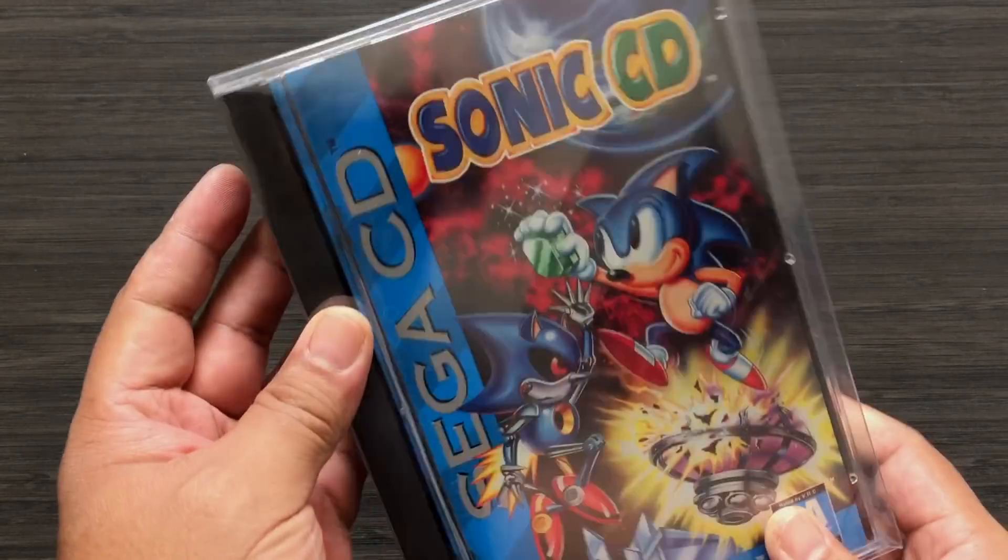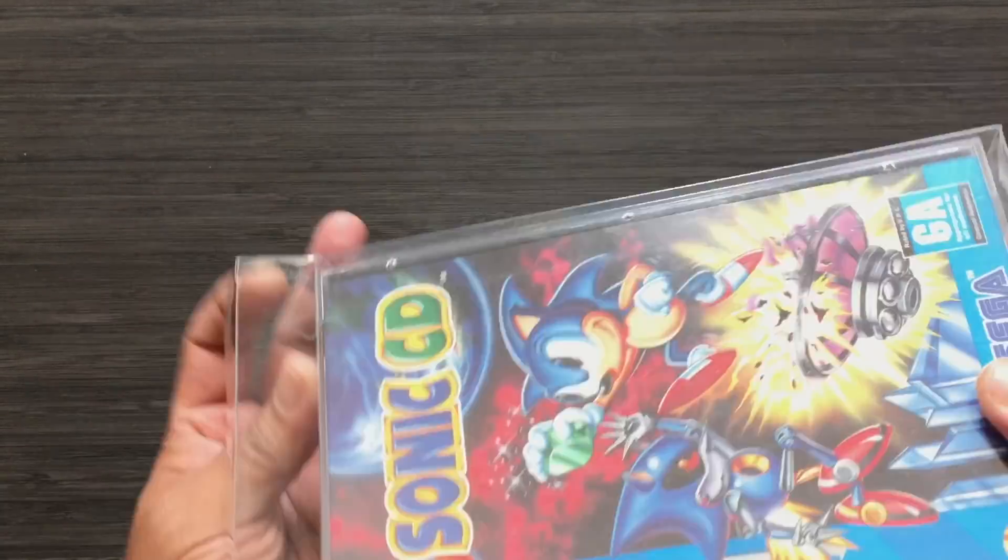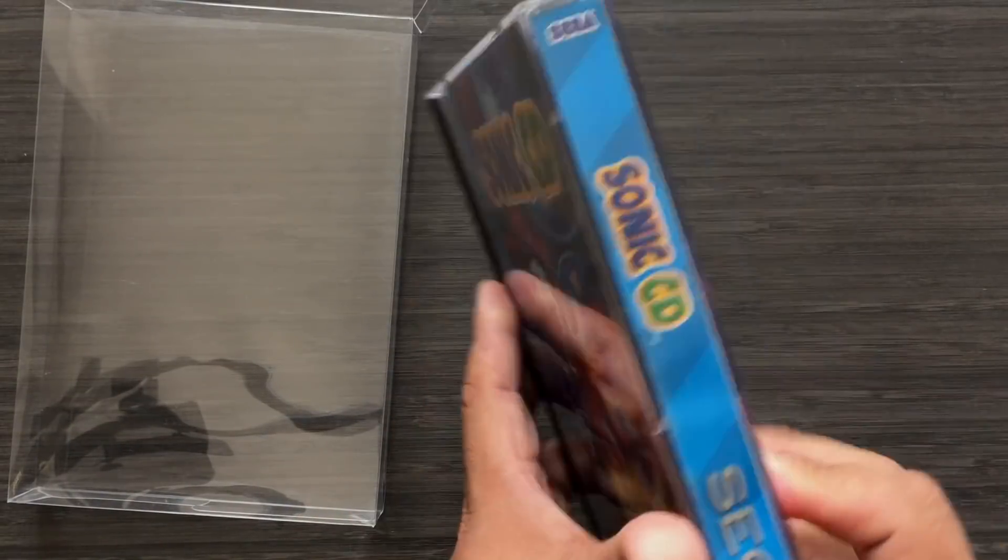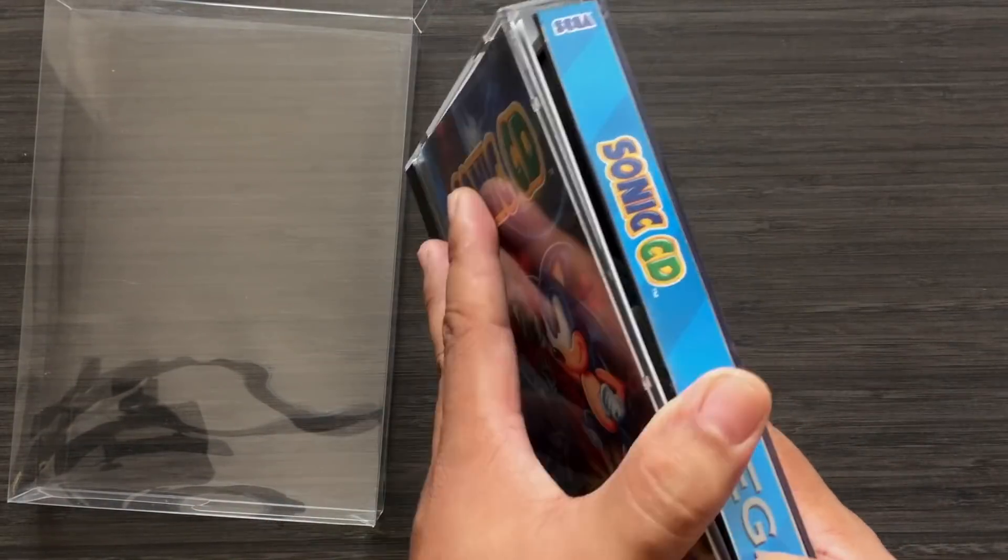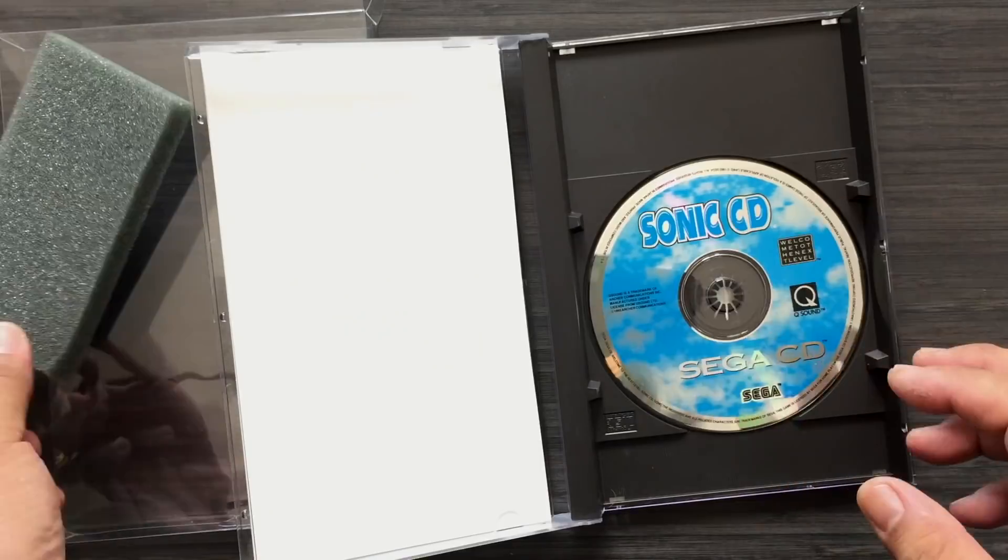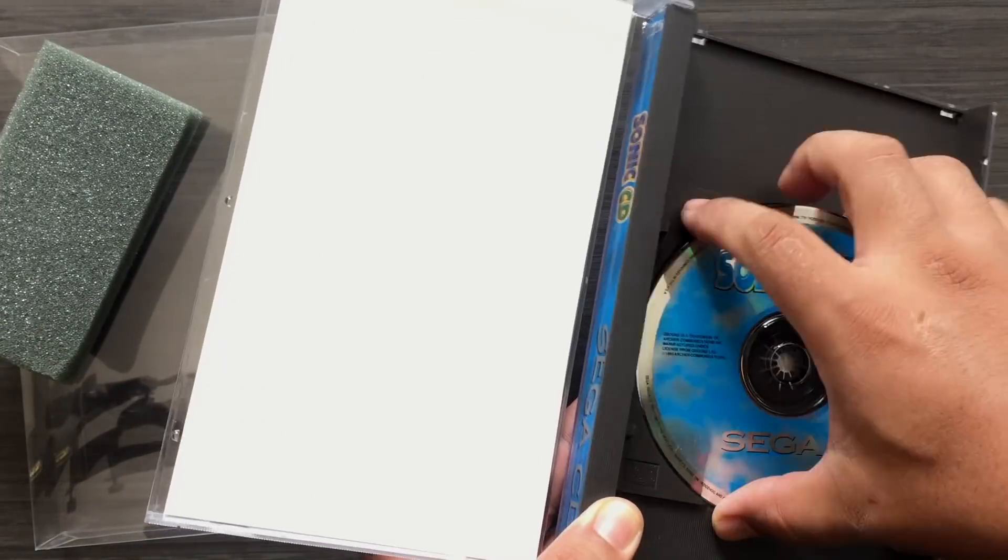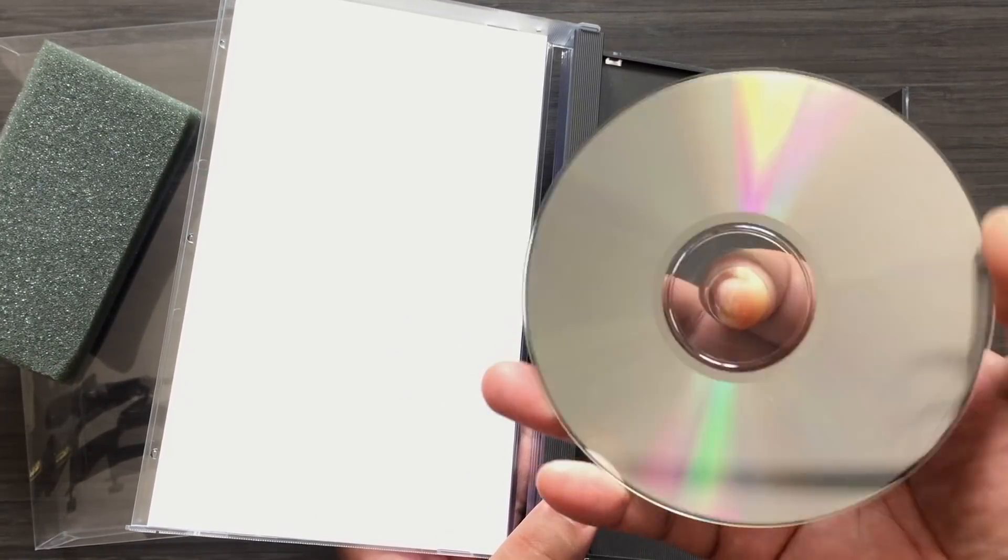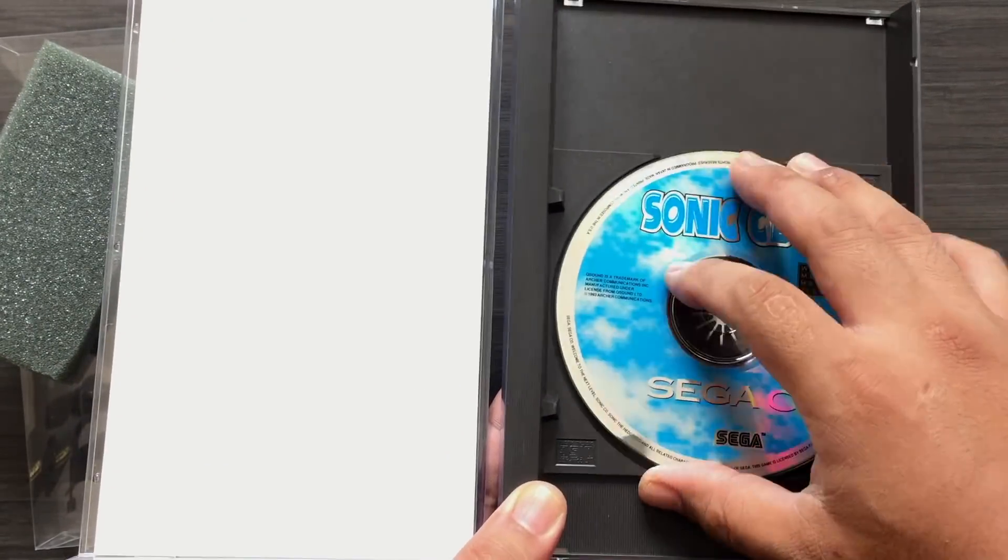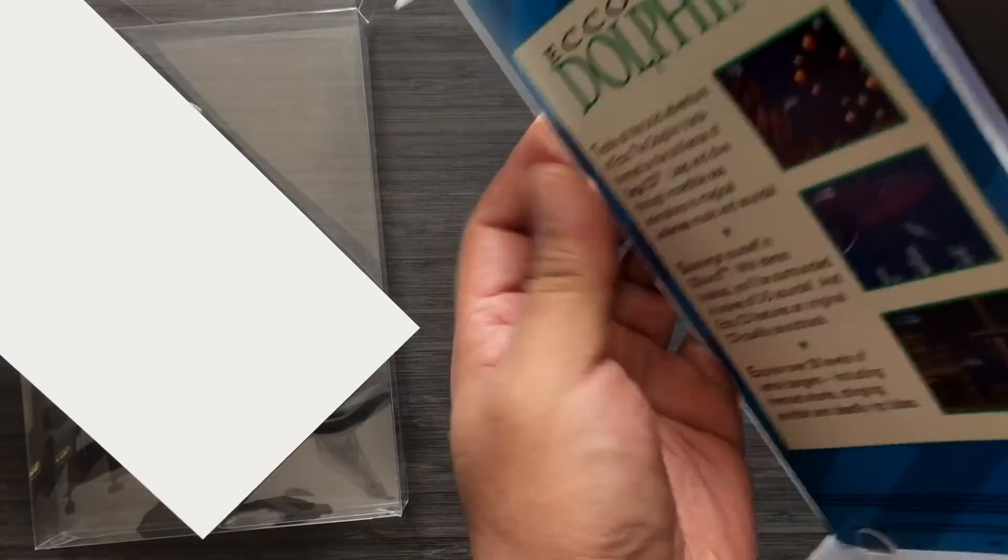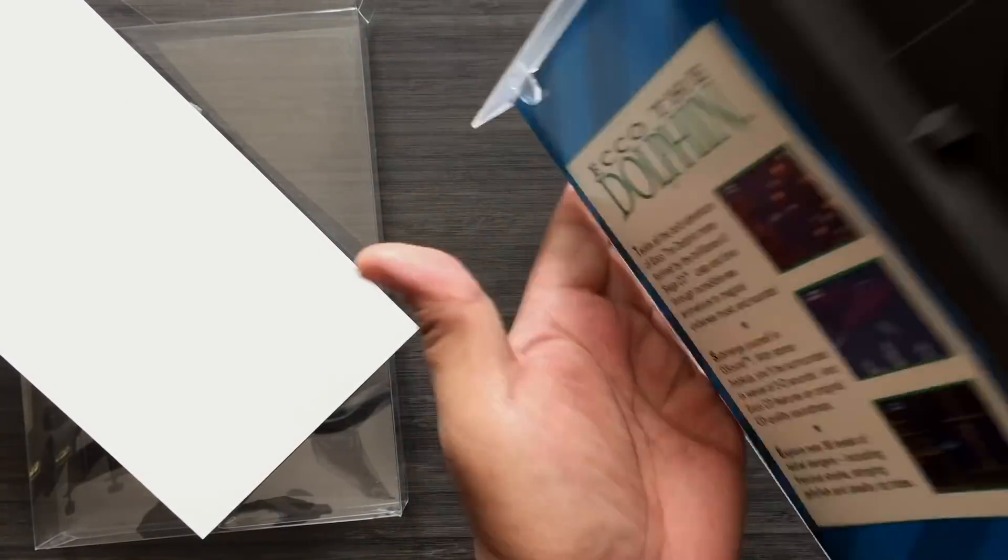So if your games are still in pretty cherry condition and you don't want to mess with them because the cases are pretty fragile, then you definitely need to back them up. I'll also show you how to region patch your Japanese Mega CD games so you can play them on your US console.